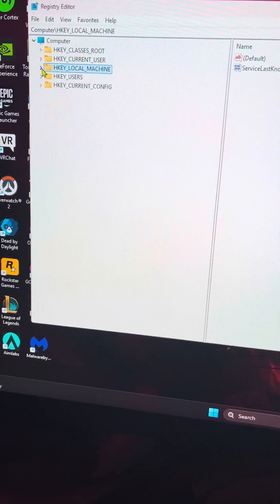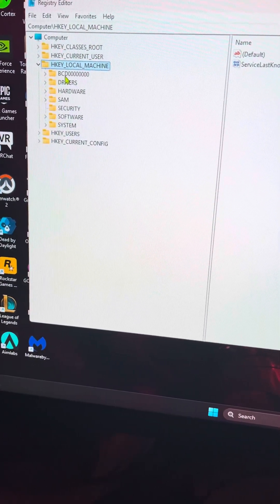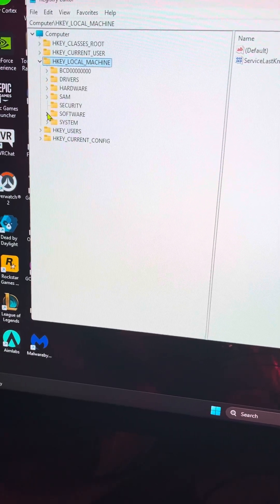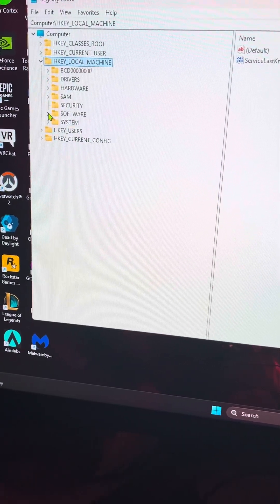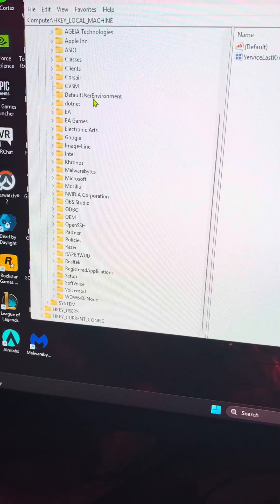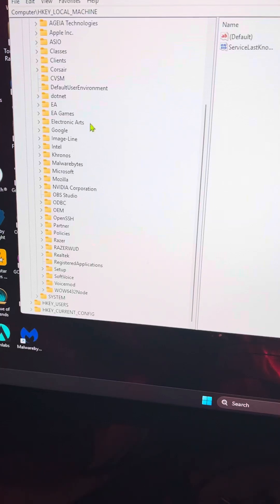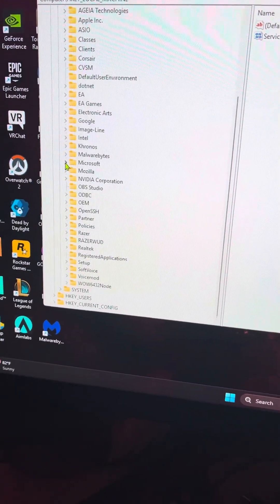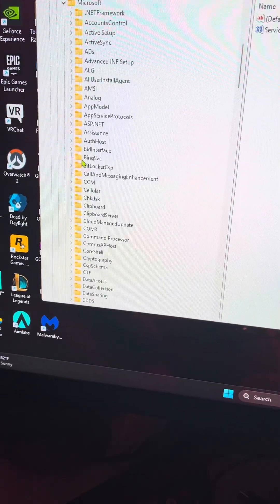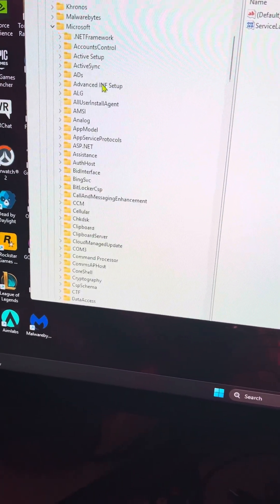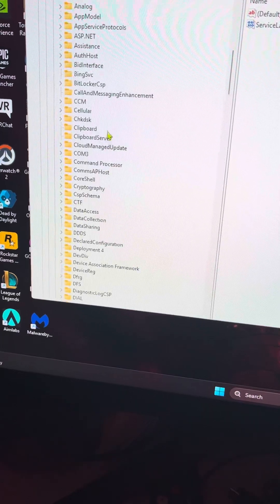After you do that, go to HKEY_LOCAL_MACHINE, open that, click Software, and scroll down until you find Microsoft. After you open Microsoft, you scroll down again.